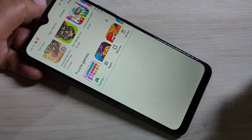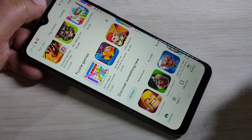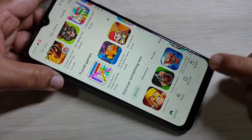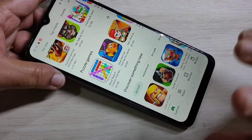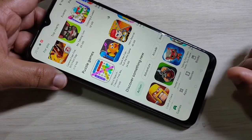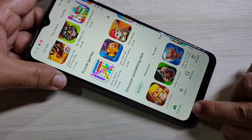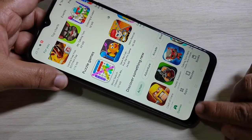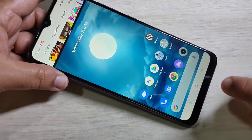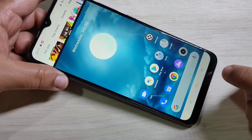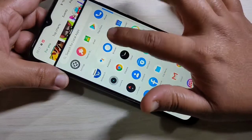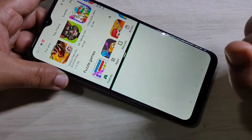There is one more method to use split screen. First open the application that supports split screen, then tap and hold on the recent tab. You can see that the application is in split screen, and you can easily open another application that supports split screen.